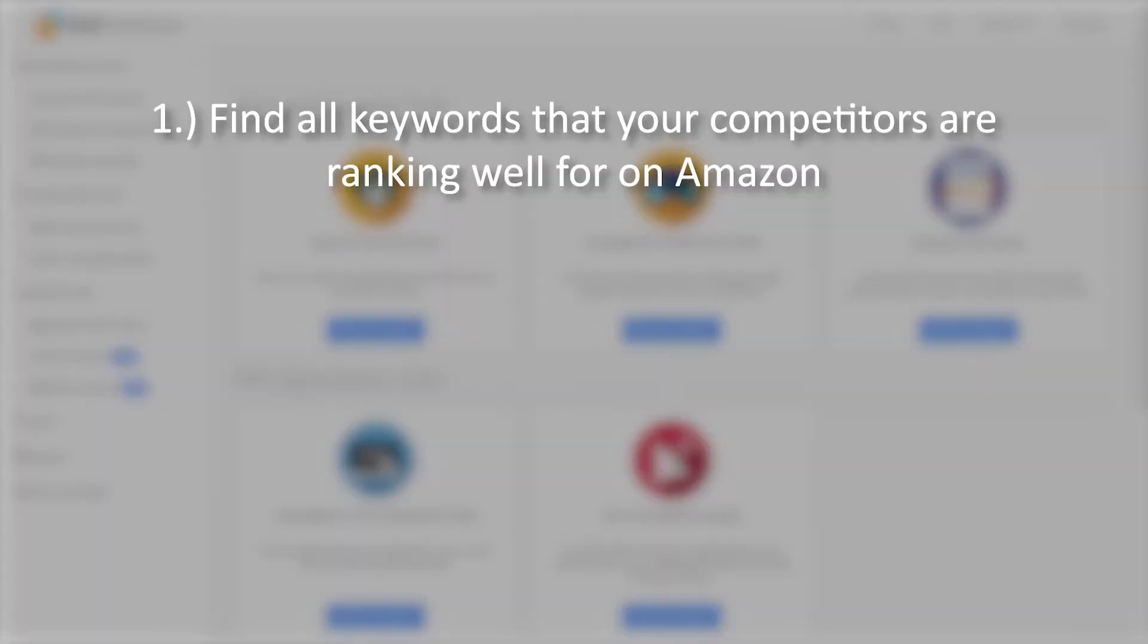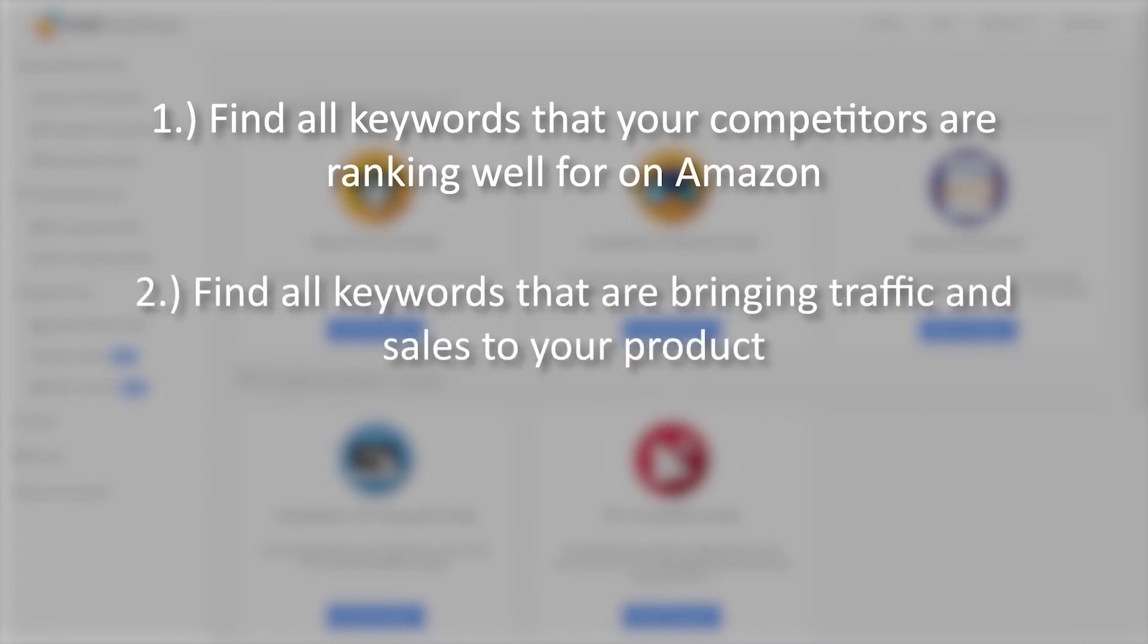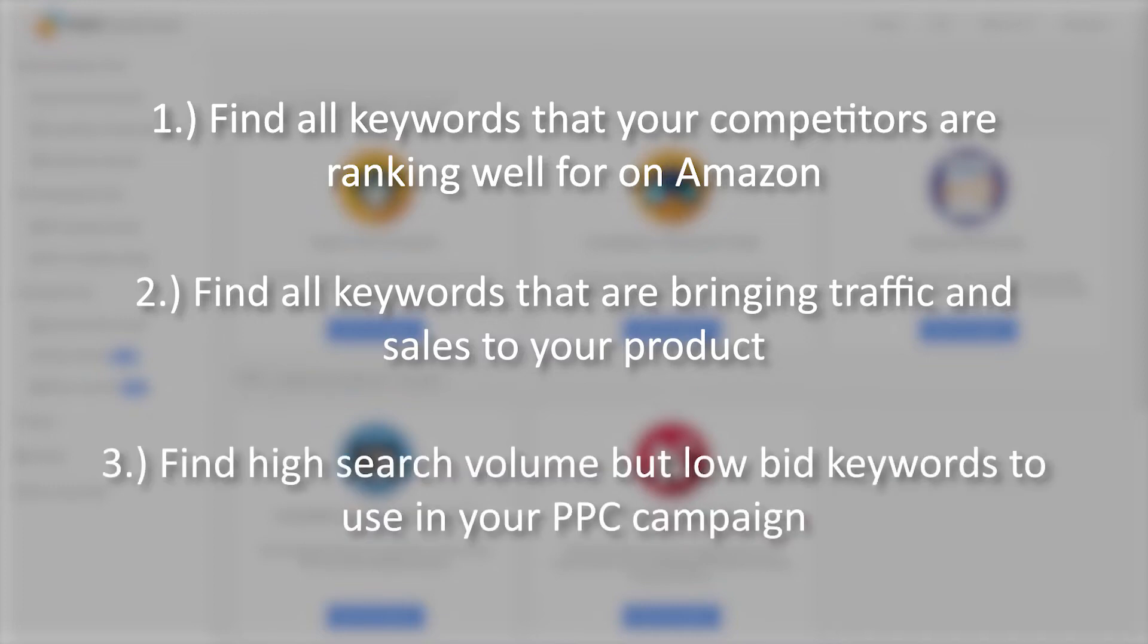Find all the keywords that your competitors are ranking well for on Amazon. Find all the keywords that are bringing traffic and sales to your product, and find high search volume but low bid keywords to use in your PPC campaign.